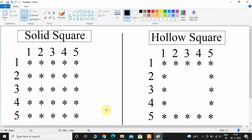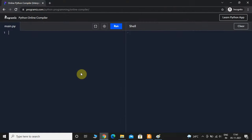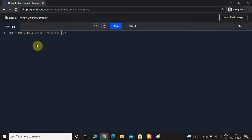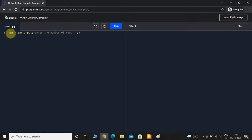Here I'm in the editor. First things first, I'm going to take the input from the user. I'll initialize a variable called 'num' and take the input: int(input('Enter the number of rows')). The reason I have placed the input function inside int is because by default the input function returns a string — we need to convert that string into integer type.